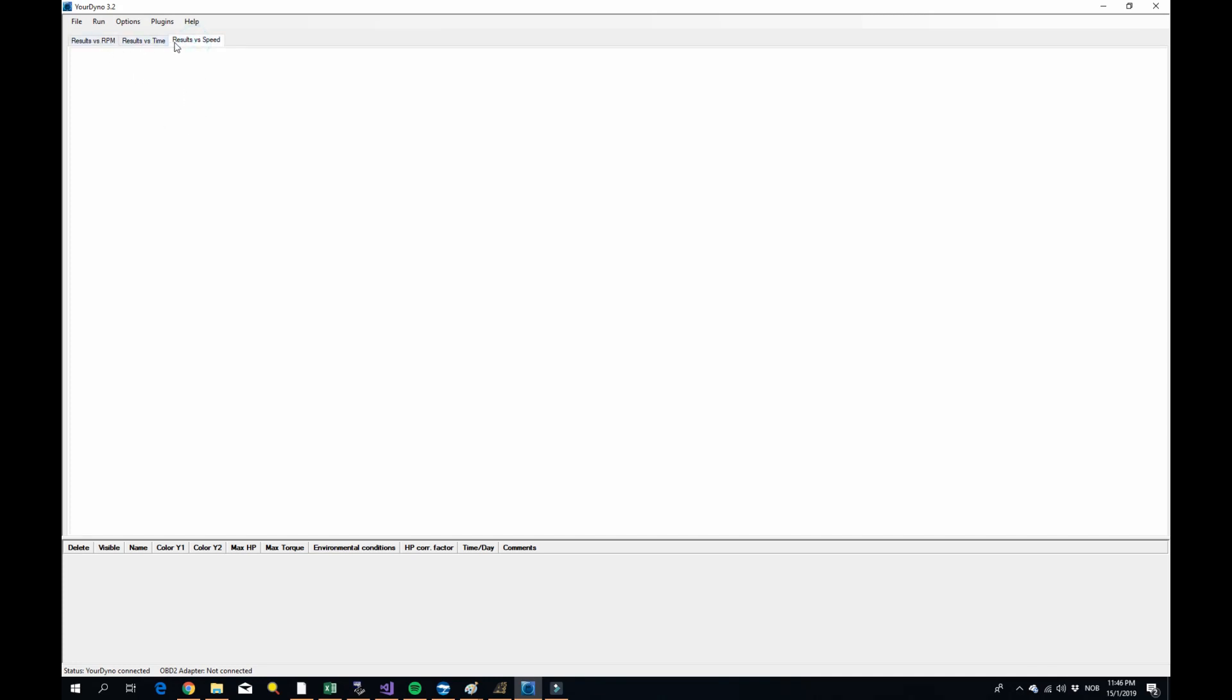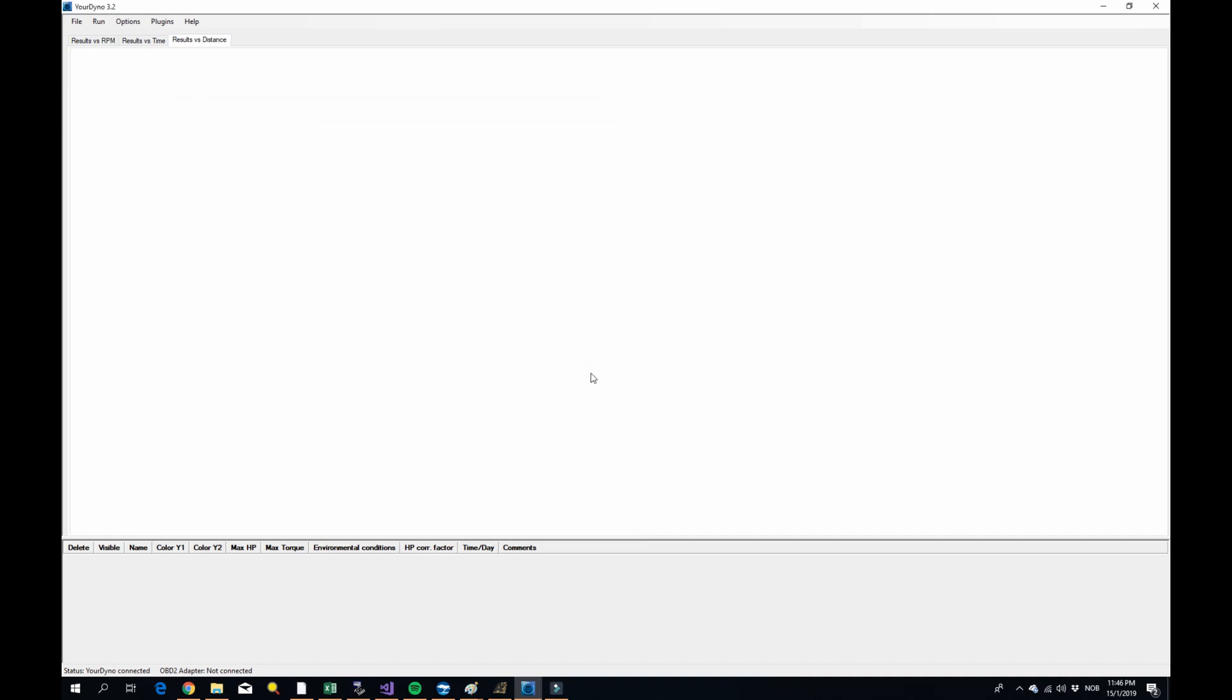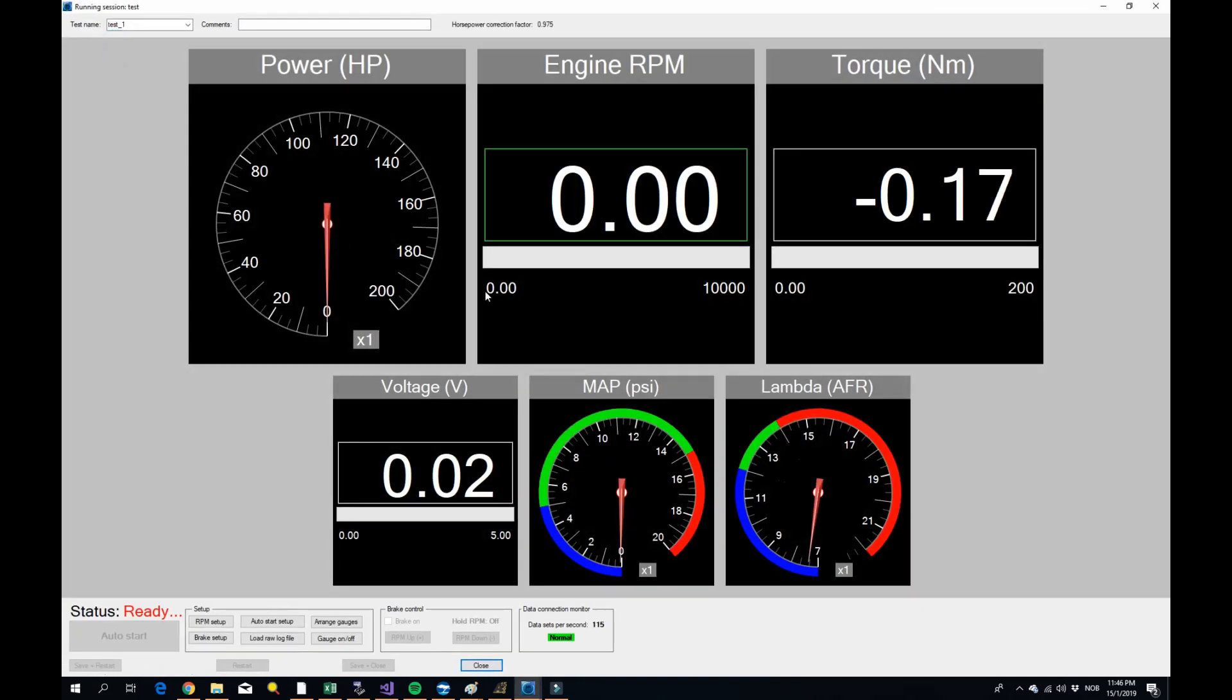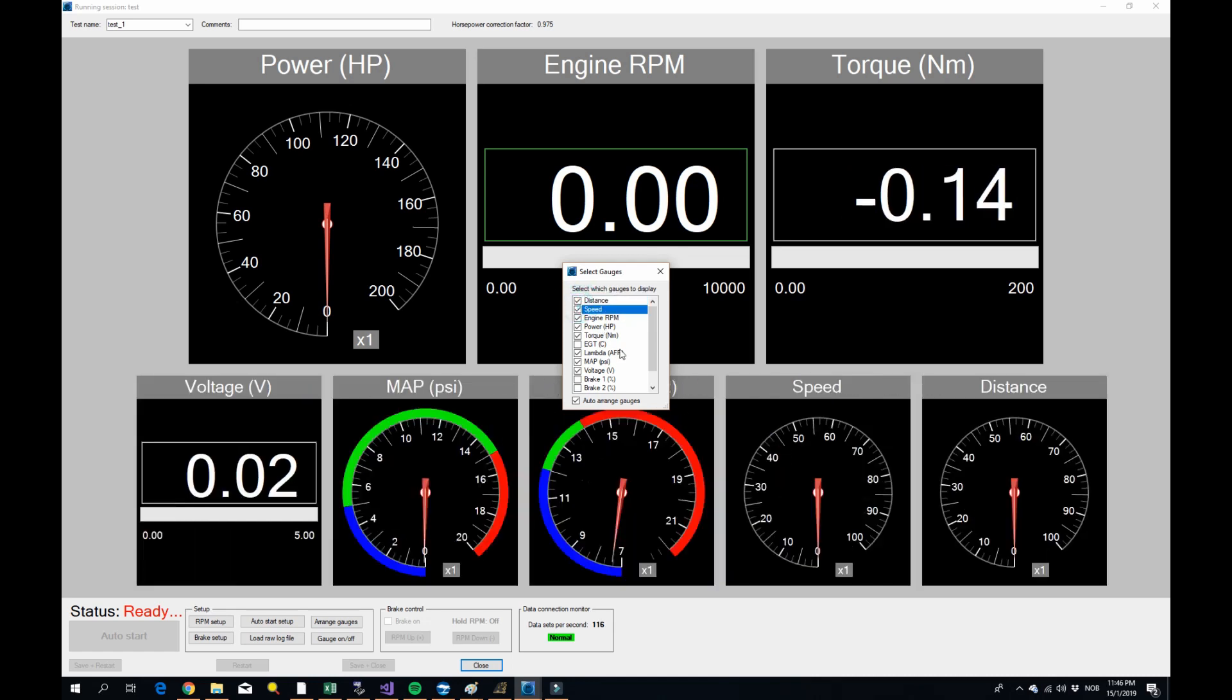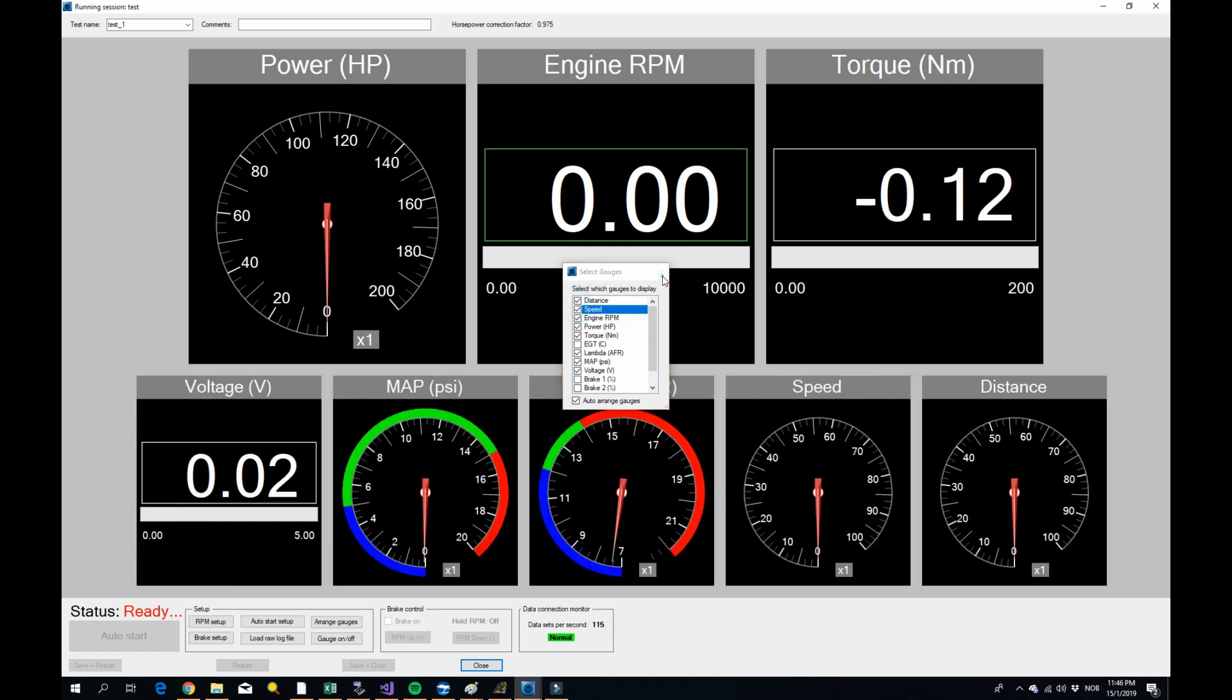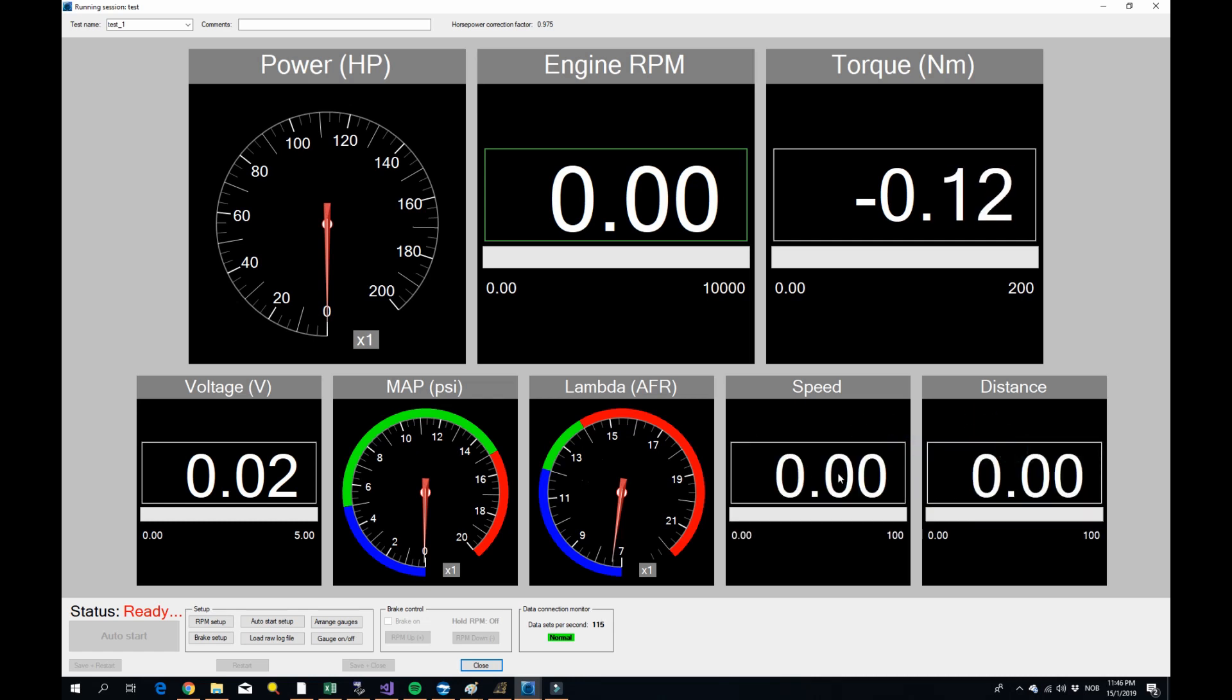So now you will get results versus speed here. You have time, RPM and speed. And maybe also cool, you can say results versus distance. If you want to see how fast you do a quarter of a mile for example, you can check that out. You can see time, we can look at it later. That's pretty cool. Of course, if you go to run and new run, you will also see now a new speed and distance meters here. And of course you can set digital and all that stuff, same as before. Okay, so that's one plugin.